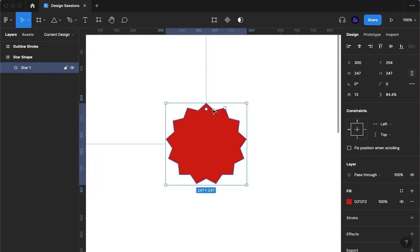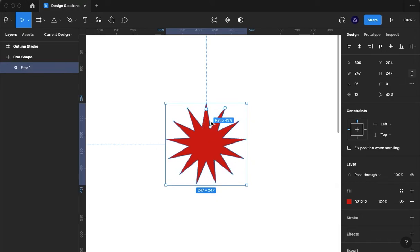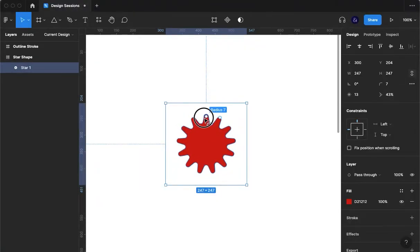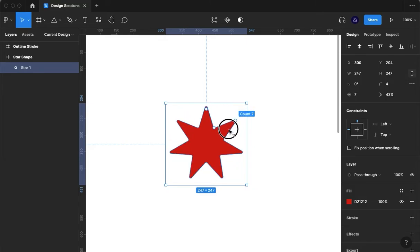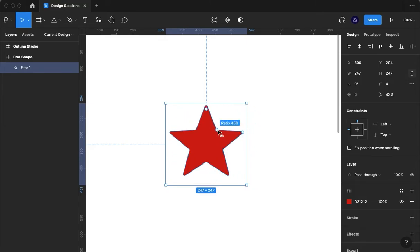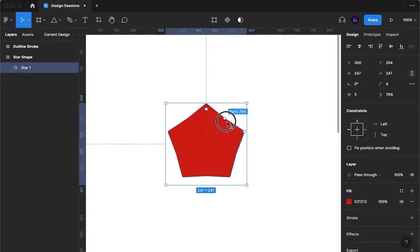So this is pretty much it for our star shape. I'm not sure if any of you has used this on any of your designs before but I would definitely encourage you to explore it because there's many different things you could do.